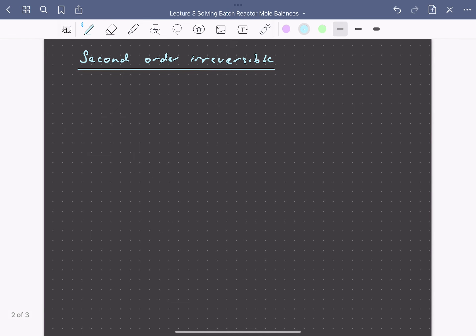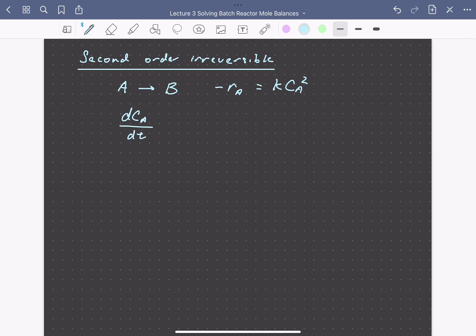Now let's look at a slightly more complicated example: a reaction A going to B, but here we have a second-order reaction. This means we can express the rate of consumption of A as k·Ca squared, so it depends on the square of the concentration of A rather than just Ca. Writing our mole balance, dCa/dt equals minus k·Ca squared. Again, this is a separable equation that we can rearrange and integrate.